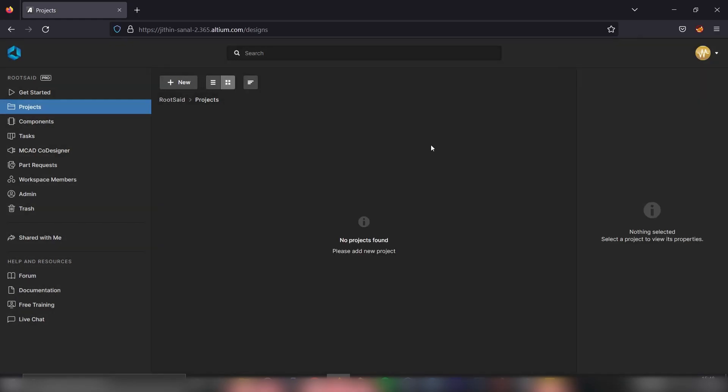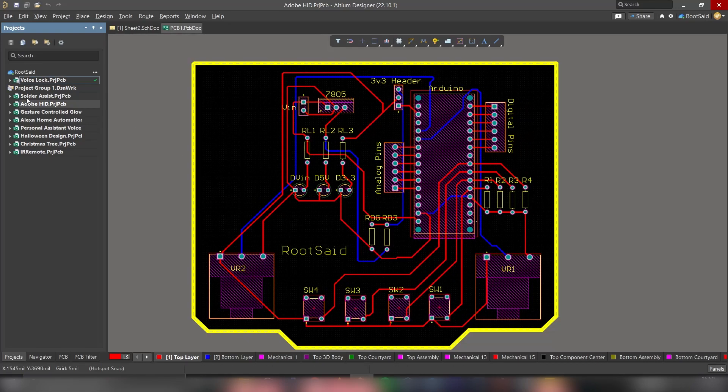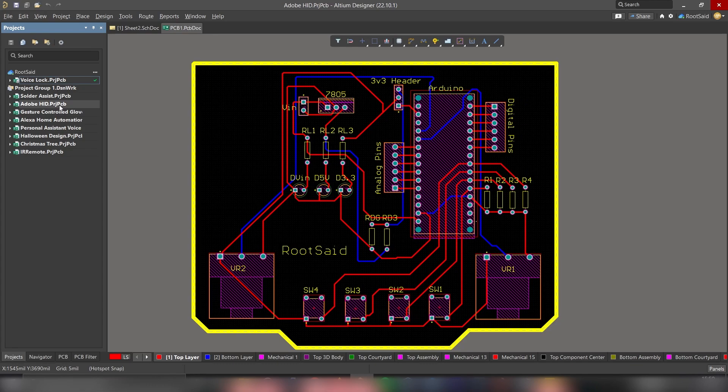Okay, now it's done. At the moment, we don't have any projects in our workspace. Now let's minimize this and go back to Altium PCB designer. On the left side, you should be able to see all the projects that you have worked on. Let's say we want to upload one project to our workspace. Say we need to upload this one. First, make sure you are connected to the workspace.